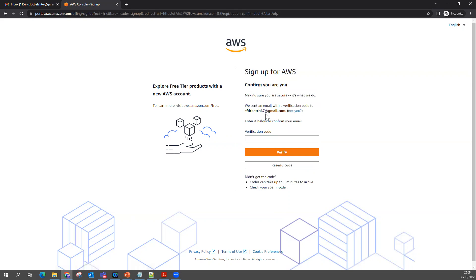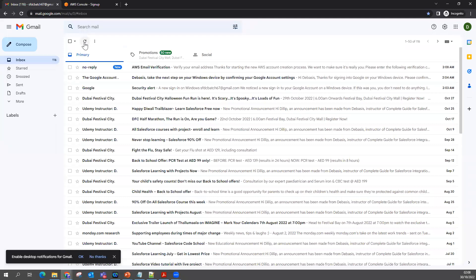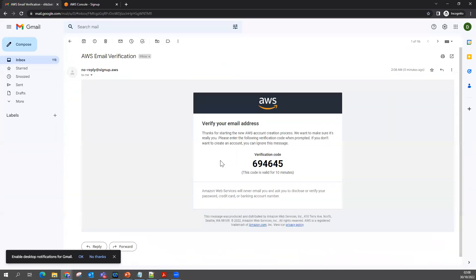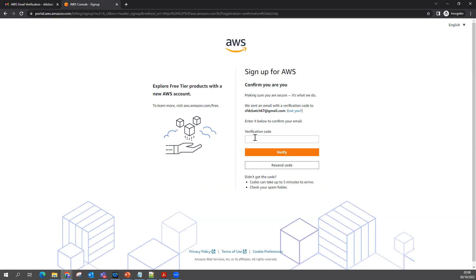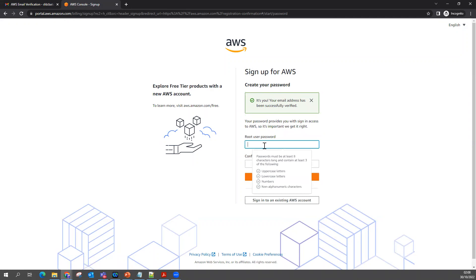To this email address, you are going to get one email. This might take a couple of minutes. I got it already. Copy the verification code, put it here, and click Verify.